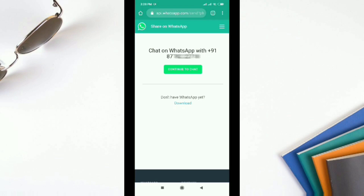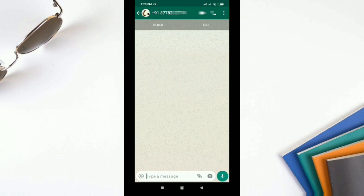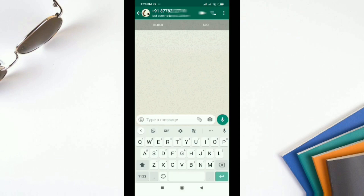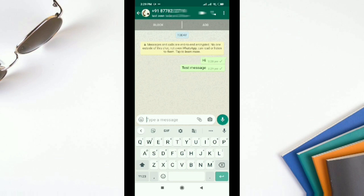It will show a message saying 'Continue to chat.' Select Yes and it will directly take you to the WhatsApp window, opening the chat. You can directly send a message from here without saving the number. I'll send a test message — 'Hi, test message.' This is how you send a WhatsApp message without saving someone's number.